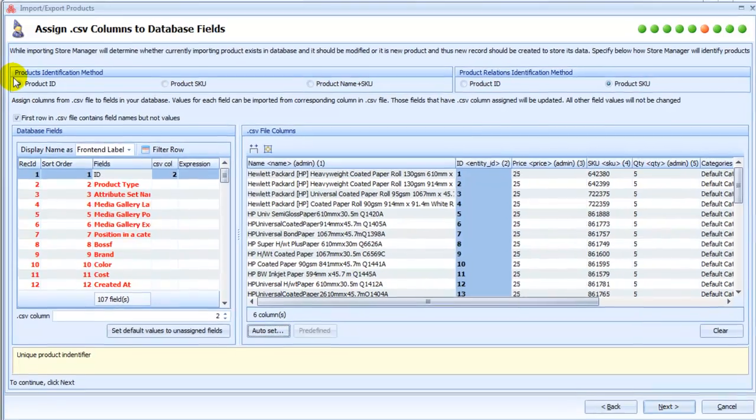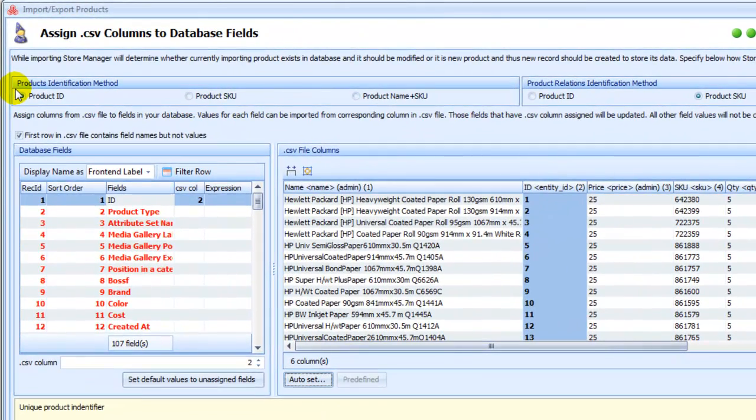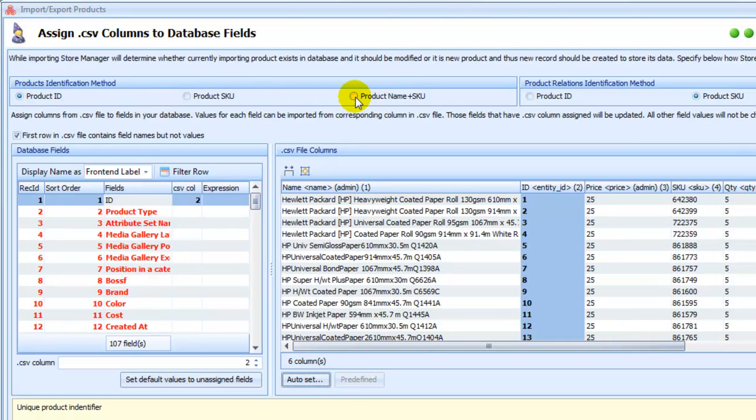On this step, you should also specify products identification method. In other words, how Store Manager will determine whether this product already exists in your store database and it should be modified or new product should be created. It can be either by Products ID, Product SKU, or Product Name and SKU.